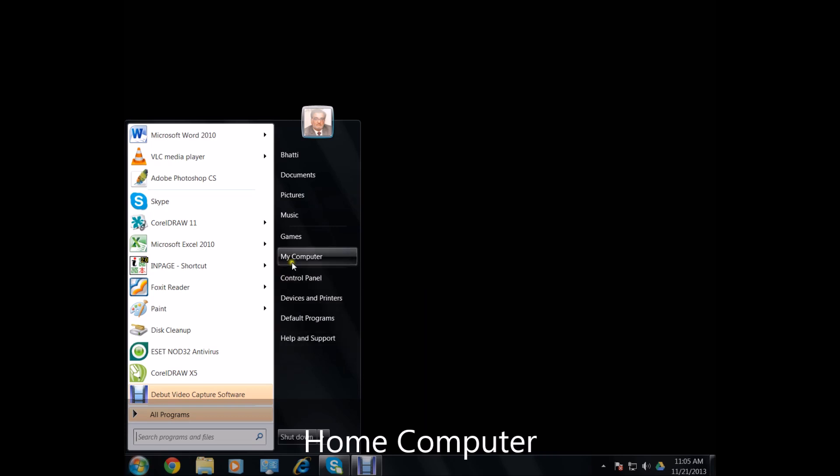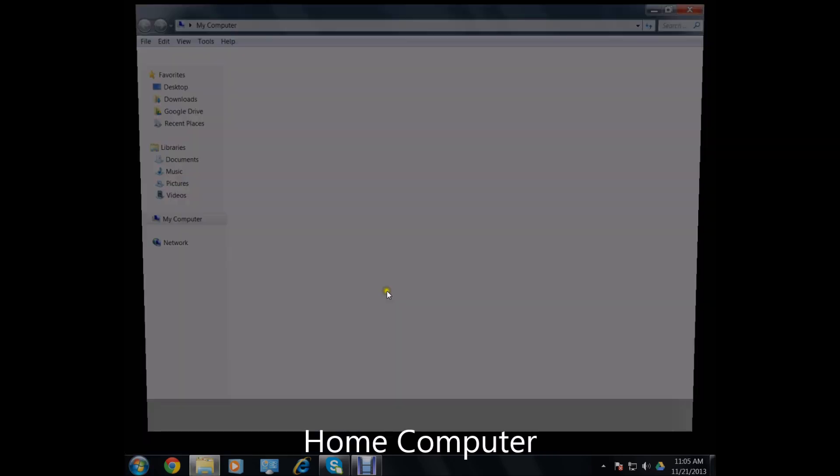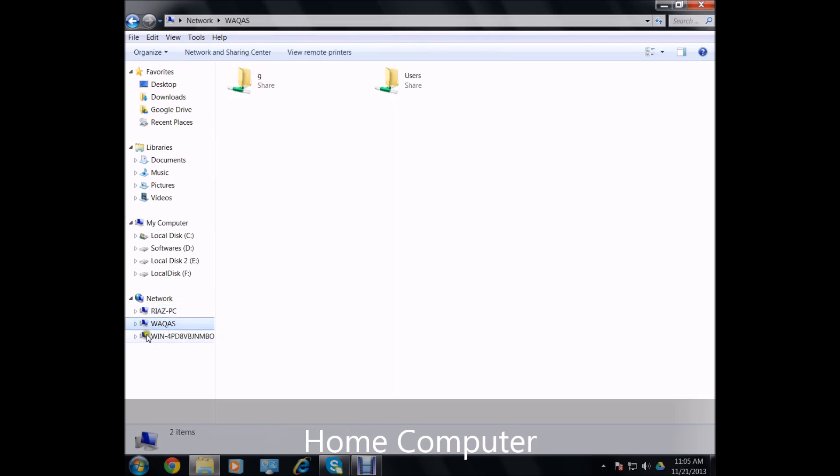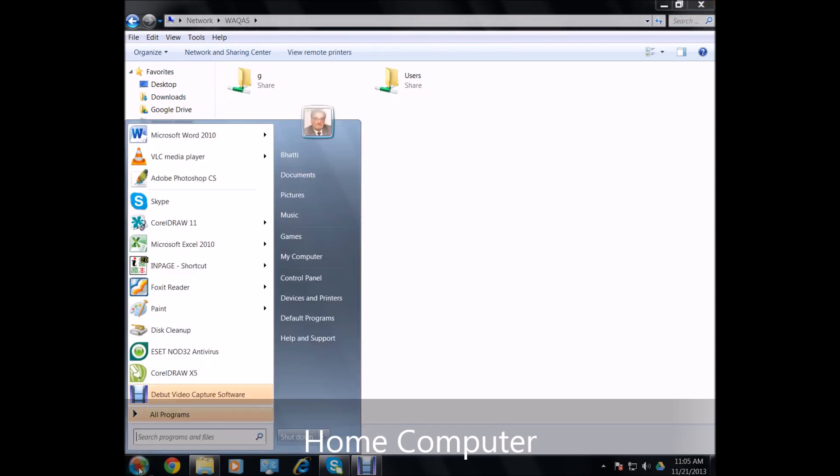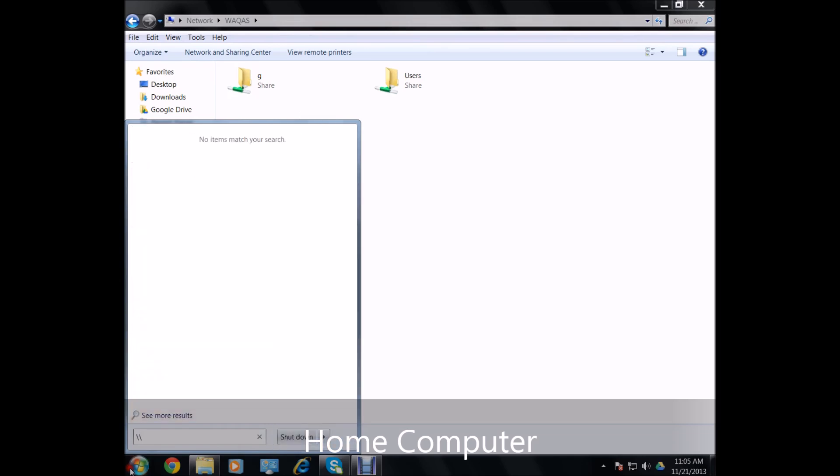Now, access the my computer and you would see different PCs in your network. This is probably mine and if it is not shown here, you can simply access the start menu, you can type double backslash and you can type your PC IP that you are trying to access.